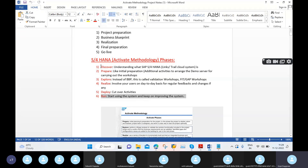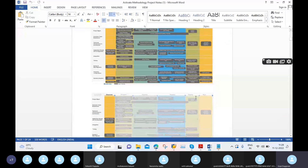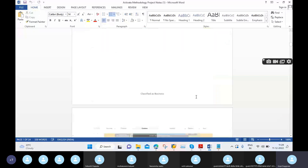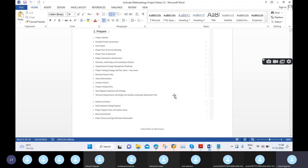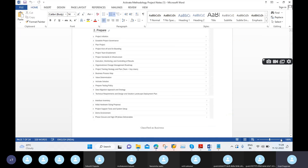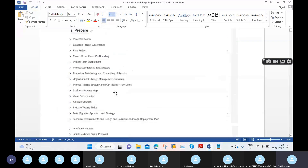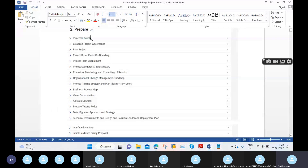Each phase was covered one by one in earlier classes. In the Discover phase, we discussed strategic planning, stakeholder identification, and value dictionary. In the Prepare phase, the activities include project initiation plan, project kickoff meeting, and project team enablement — all of these were discussed in detail in earlier classes.